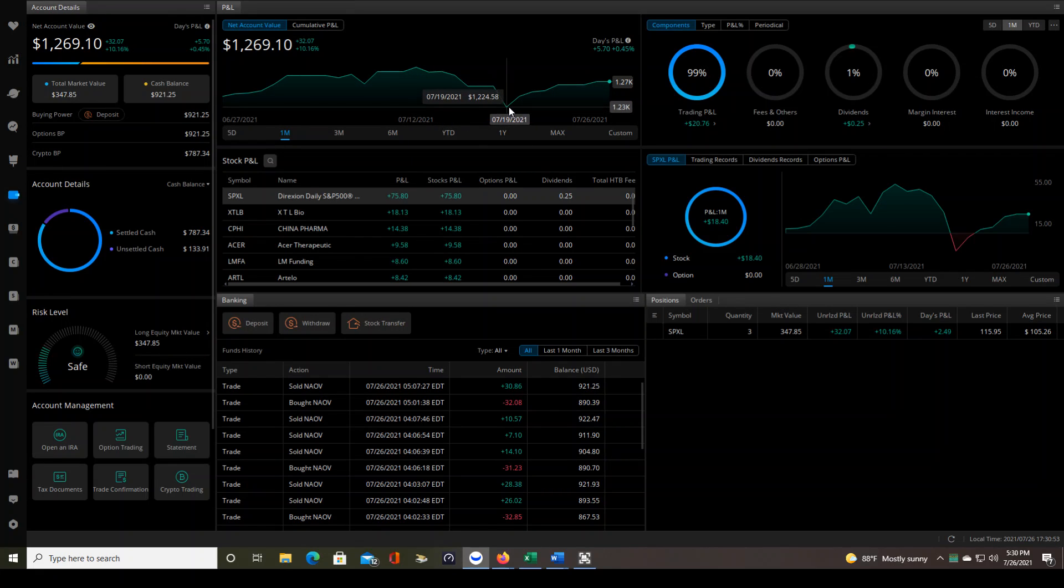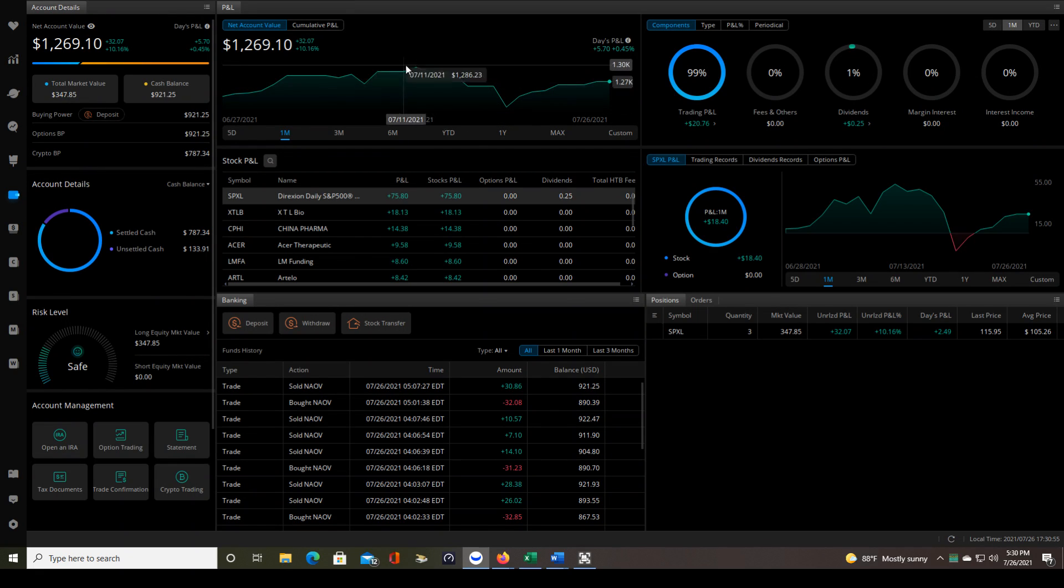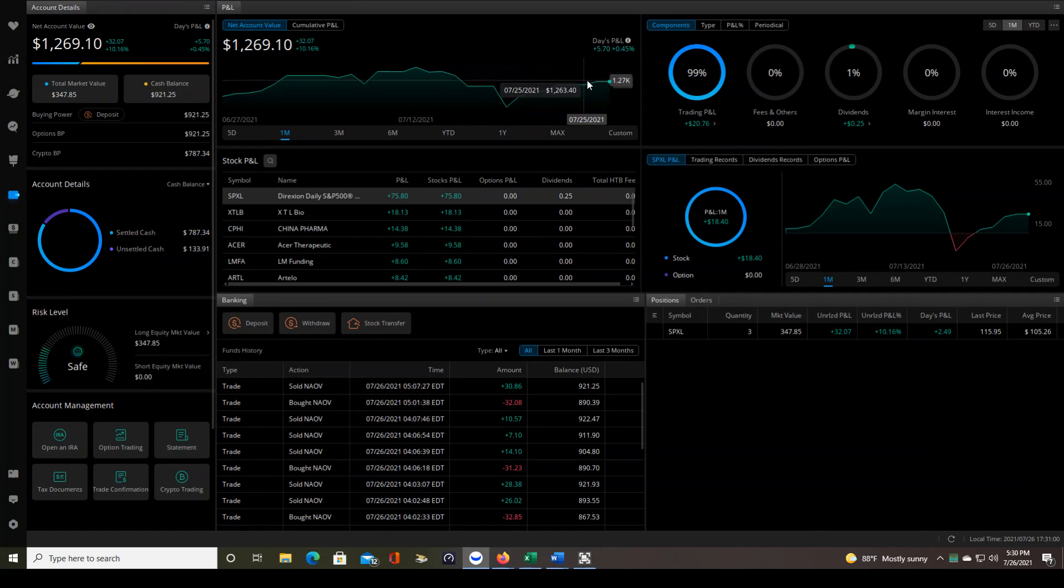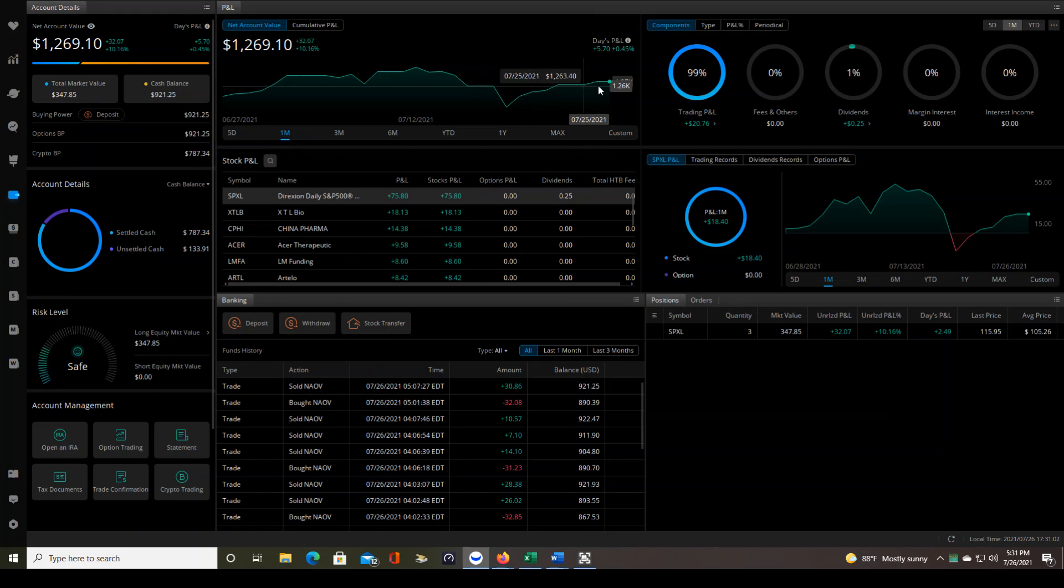which that happened right here, I lose some of that unrealized P&L, but that's all part of swing trading. And now you can see that things are kind of going back up with that SPXL swing trade.